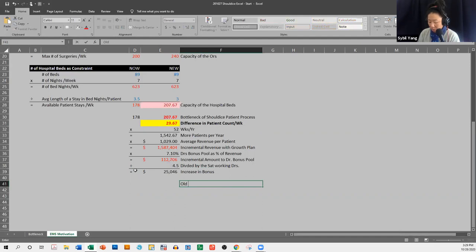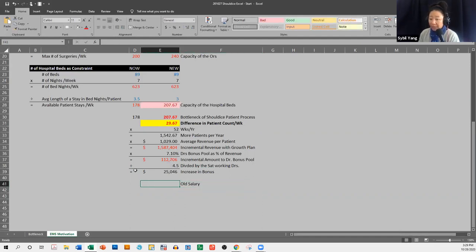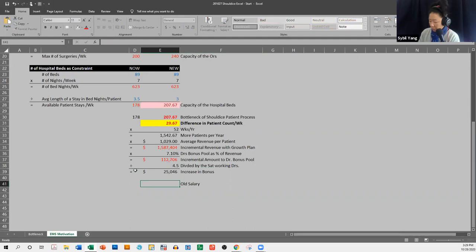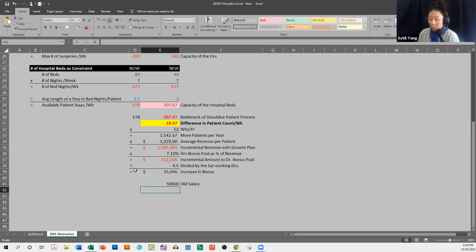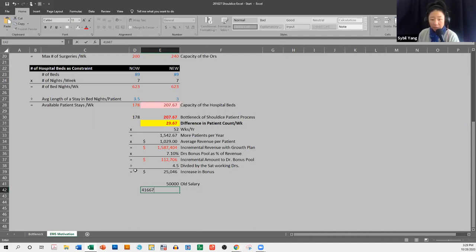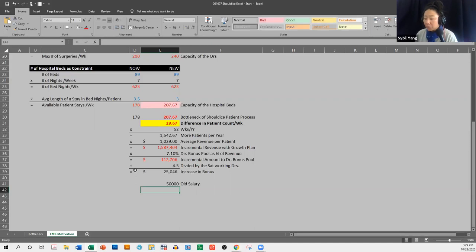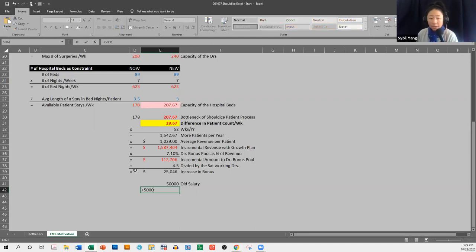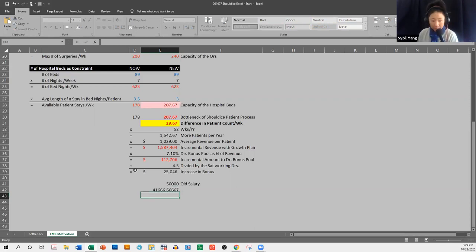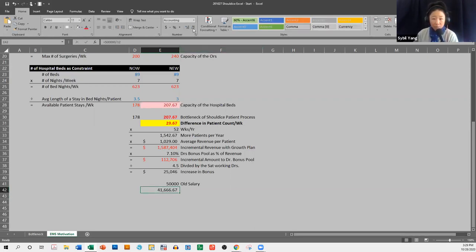so increase in bonus. Now, old salary, their old salary, the pay, was about $50,000. The old bonus was about $41,667. Was plus that. It was $500,000 divided by 12. Was about that. Was their bonus.